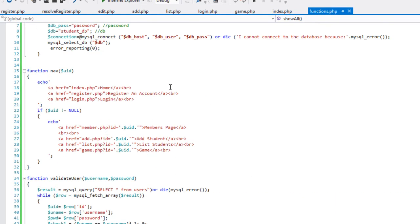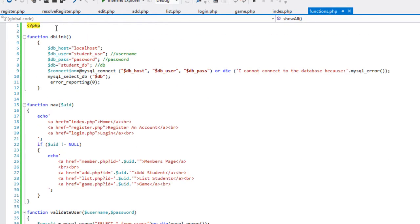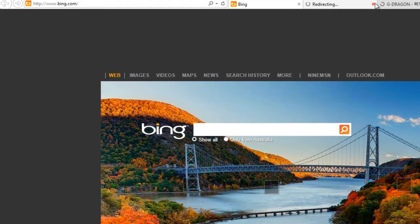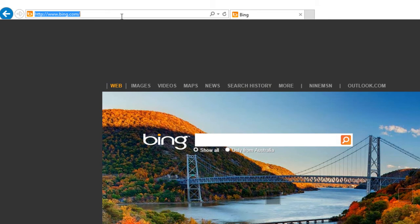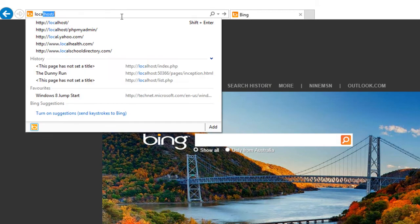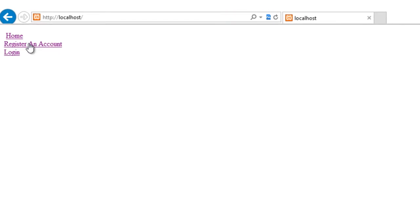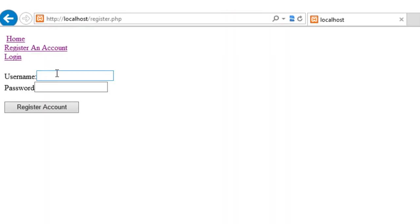All of my functions in here validating users and all that type of stuff. Let's have a member page here with very simple validation. Okay, so let me crank this up in Internet Explorer. So here I've got a localhost. So what I can do from my very simple menu is I can register an account.